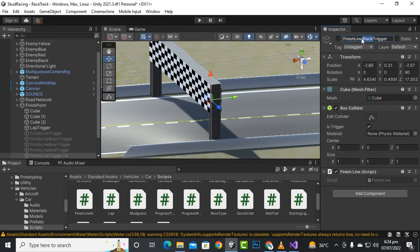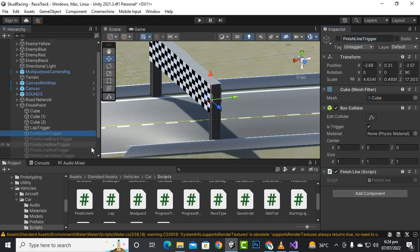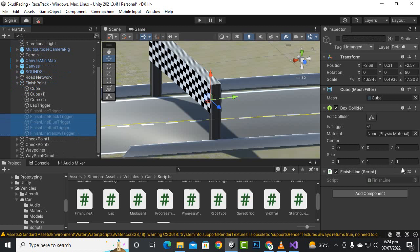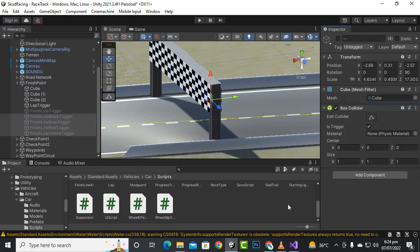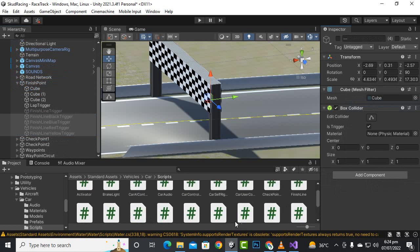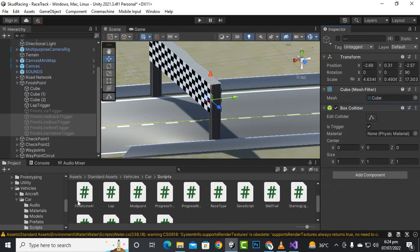Then we have yellow car. You can add so many triggers — if you have more cars you can add more triggers in the same way. Now we will select all these four triggers and delete the old finish line script.